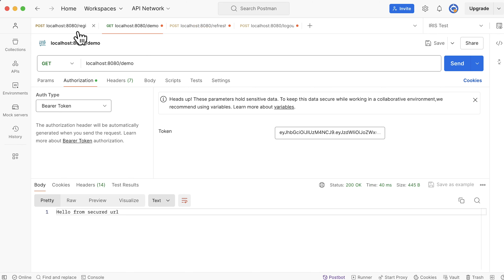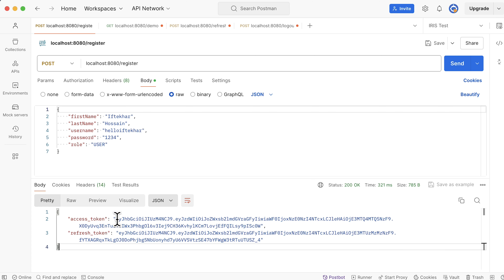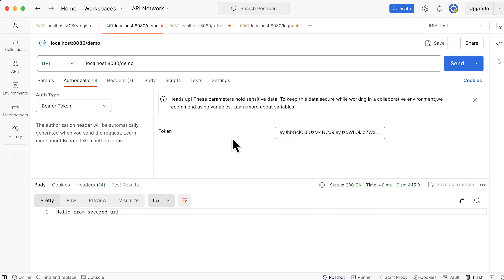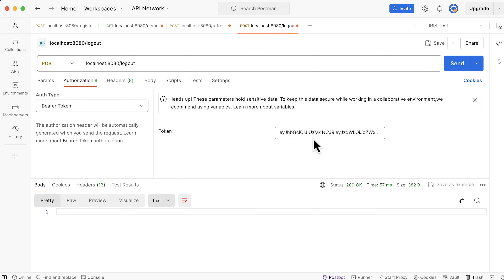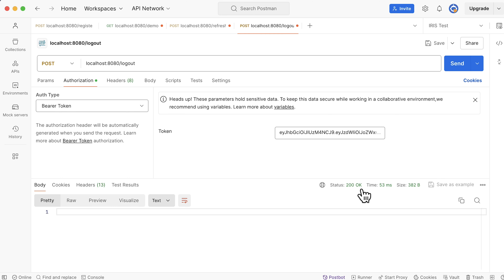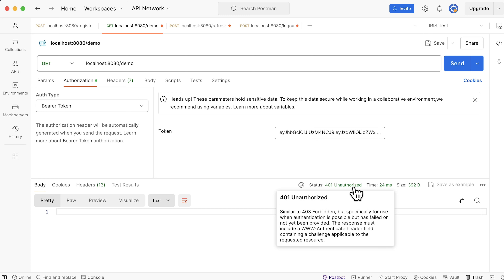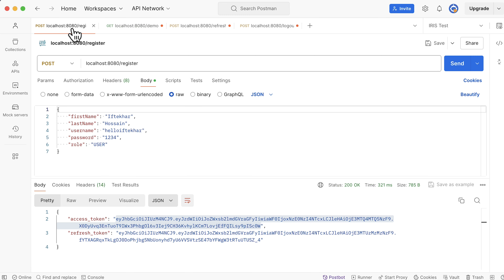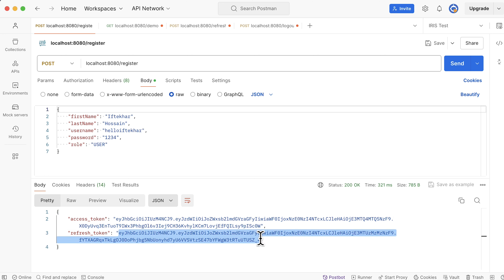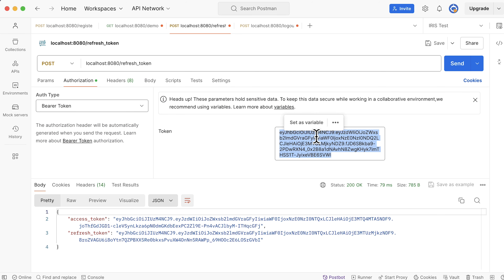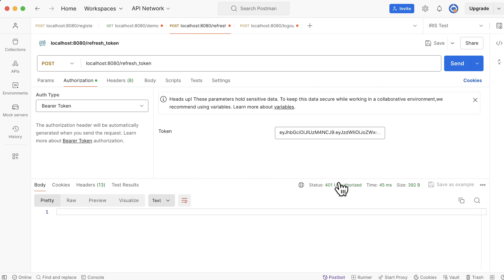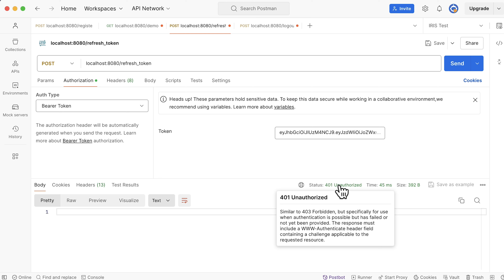Open Postman. Register a new user, send the request. Copy the newly generated access token, go to the protected demo URL, replace the access token, send the request — it's accessible. Now logout from the application: open the logout tab, replace the token, send the request. The response status code is 200, meaning logout was successful. The protected demo URL is now not accessible with the old token. Now try to generate a new access token with the refresh token — copy the refresh token from the registration tab, head to the refresh token tab, replace the token and send the request. This time the response is 401. As the user is logged out, using the refresh token to generate a new access token is prohibited. We have successfully implemented this feature.